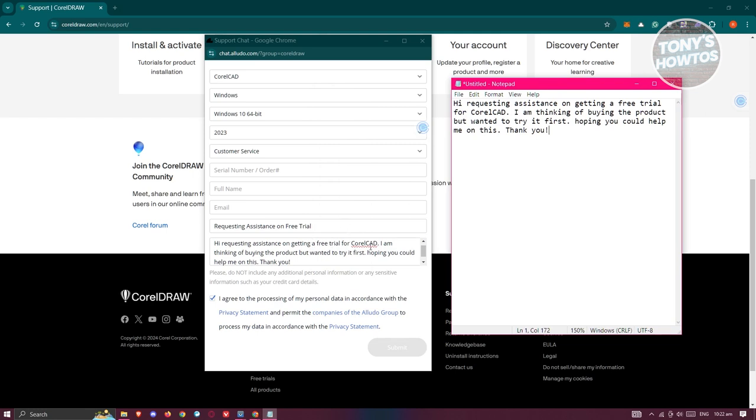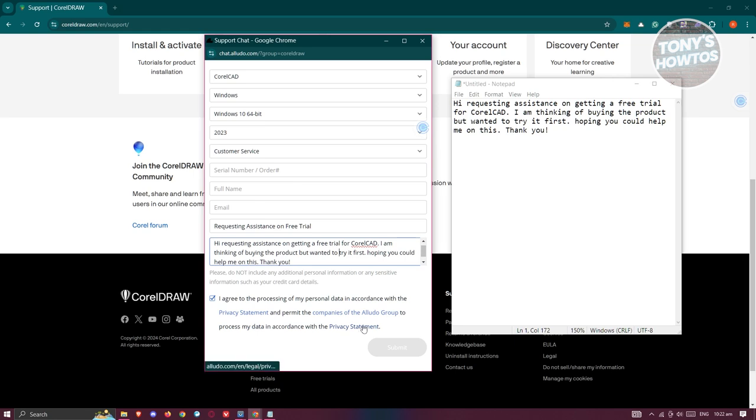What we need to do next is just hit the submit button that you see here. Once you've hit submit, that would actually create a ticket for you, which in turn will be reviewed by the support team for CorelDRAW.